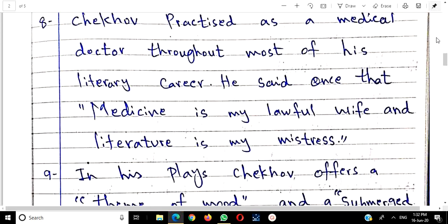Chekhov said: 'Medicine is my lawful wife and literature is my mistress.' This is a very powerful quotation you can use in any conclusion to earn points. In his plays, Chekhov offers a theme of mood — his themes depend on moods. Critics note his plays have a submerged life in the text — a powerful theme that underlies the situation and breathes life into the text.